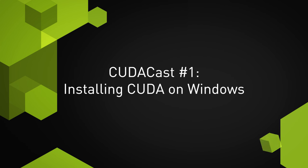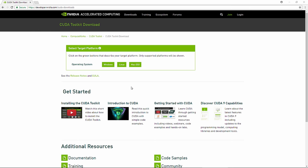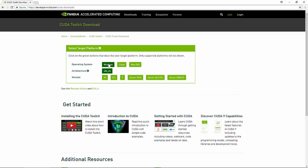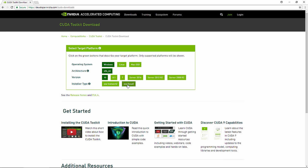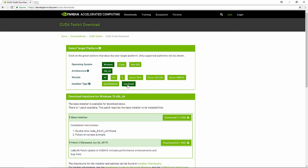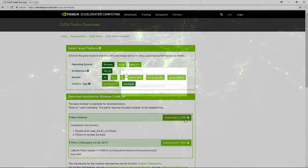To get started, download the toolkit from the CUDA download page on the NVIDIA website. I'm going to grab the package corresponding to my operating system, which is 64-bit Windows.